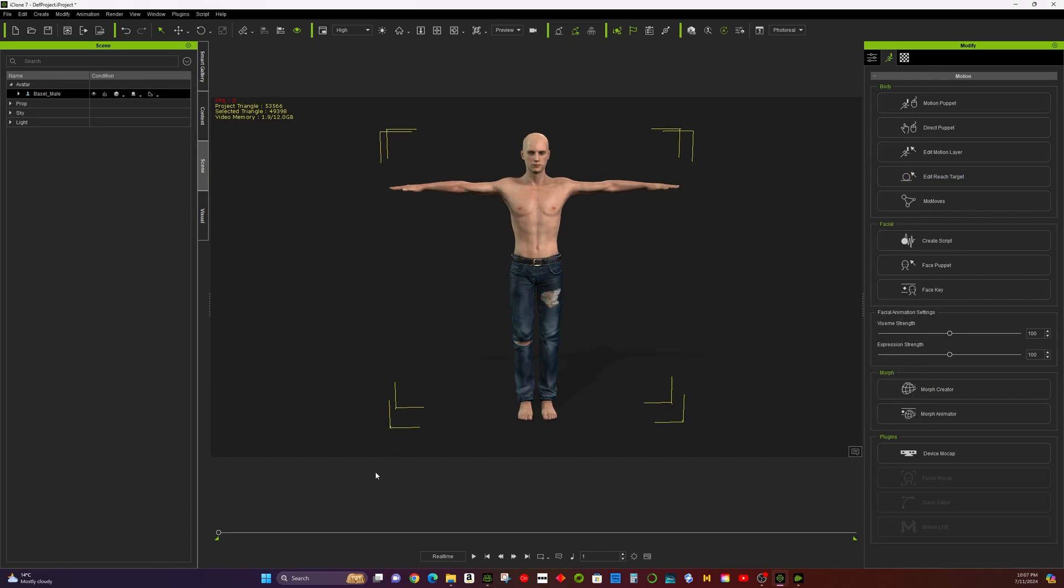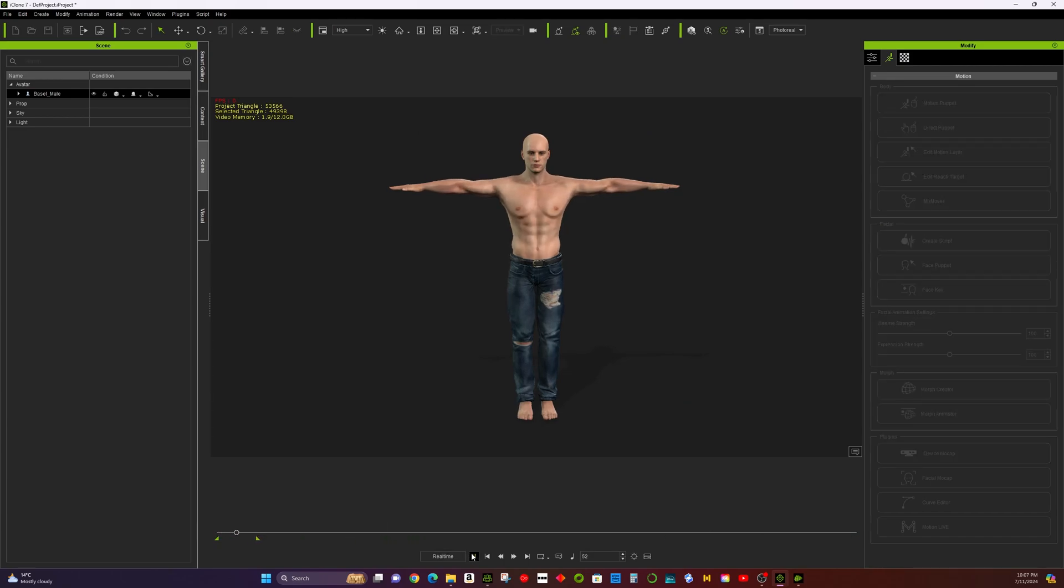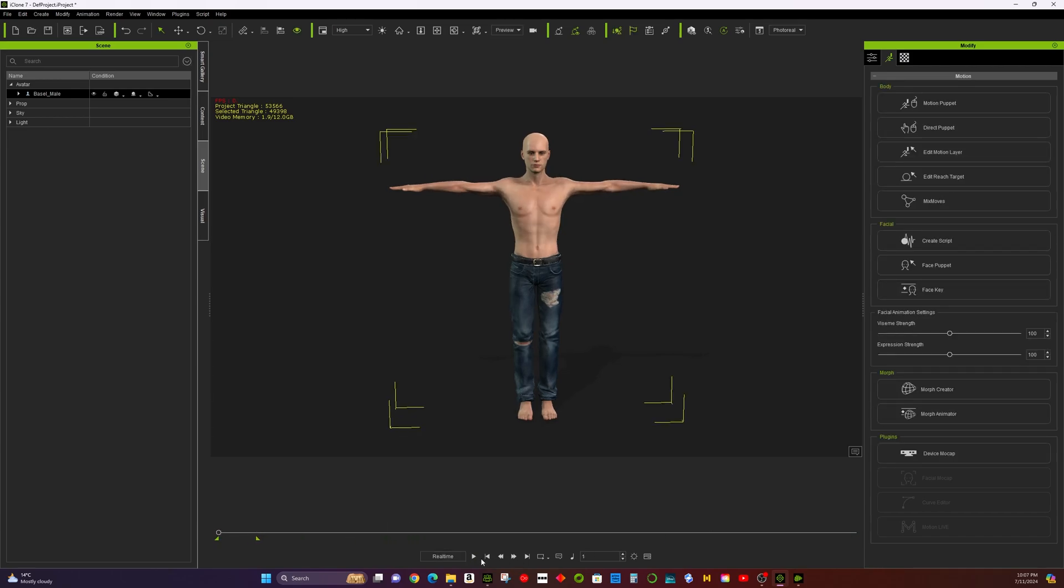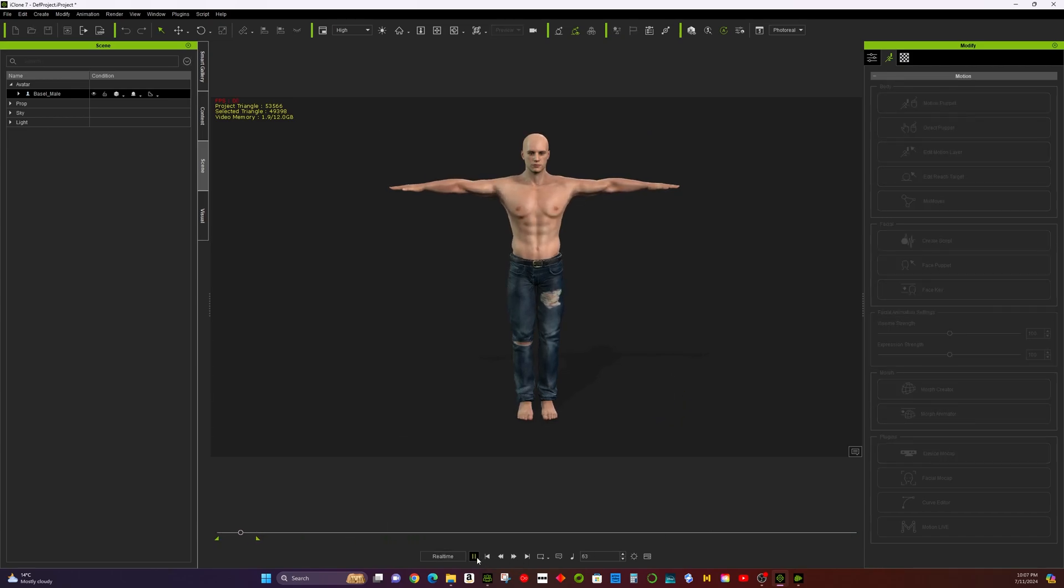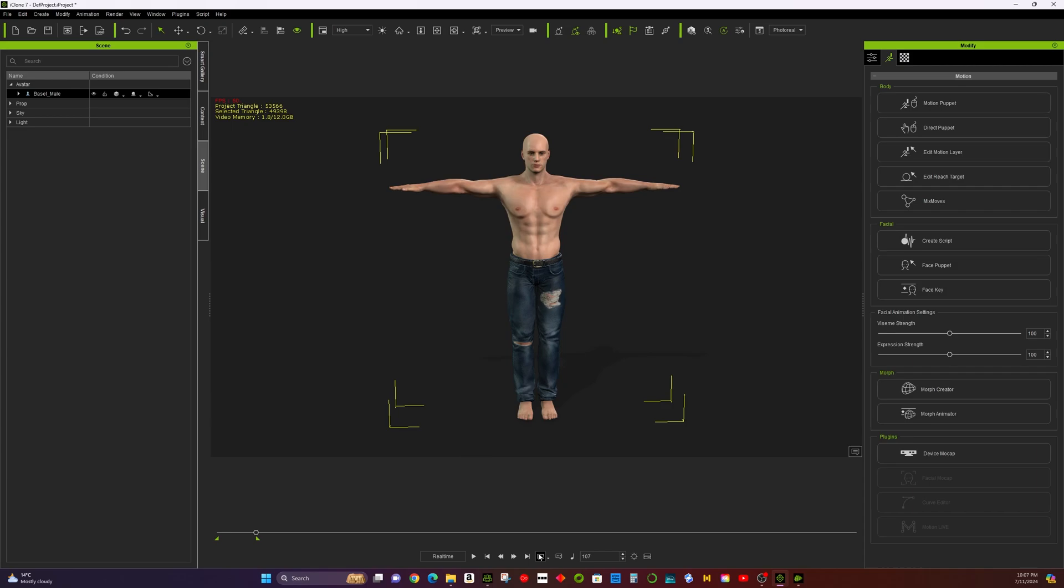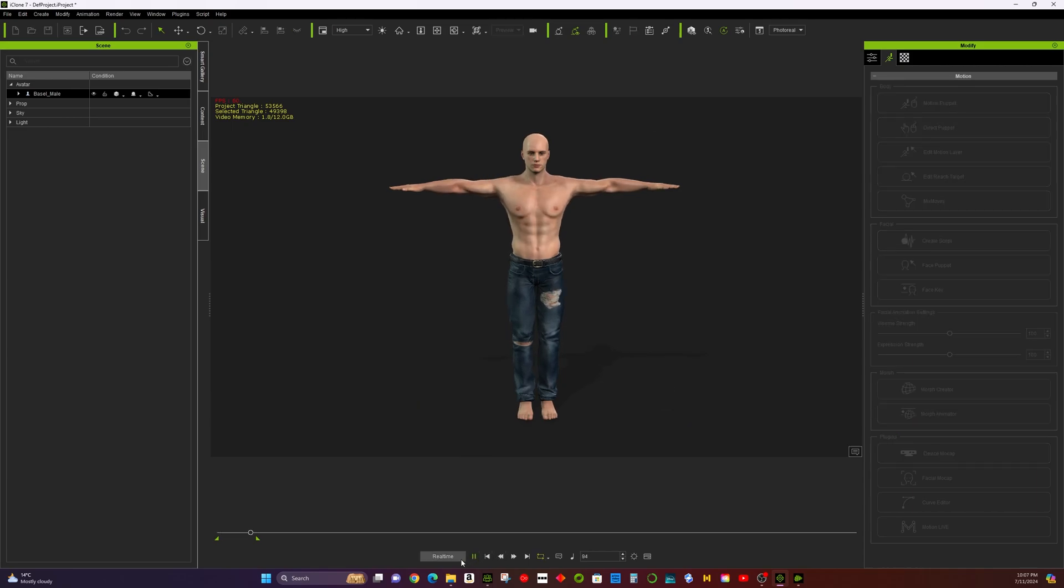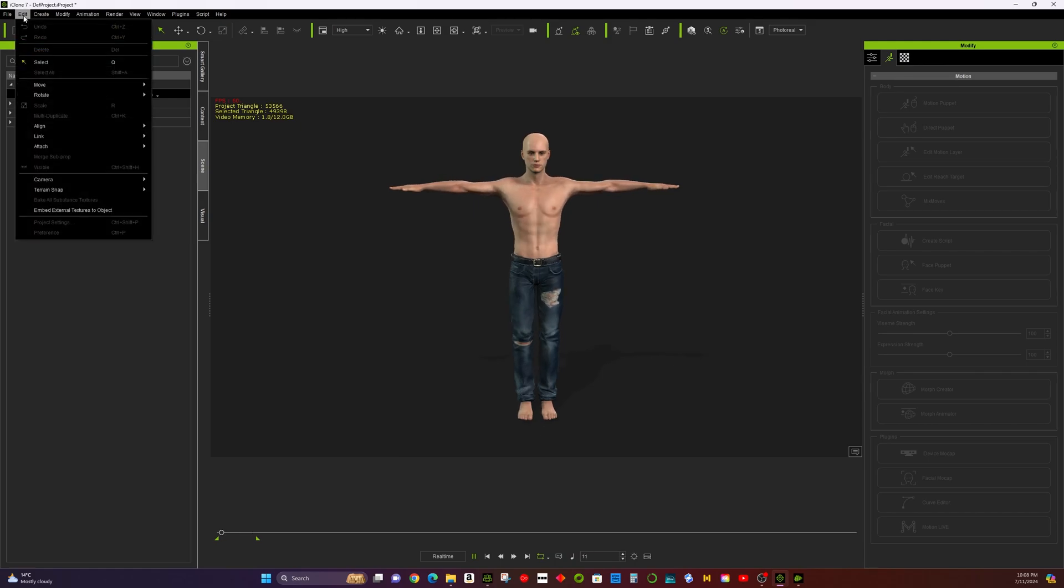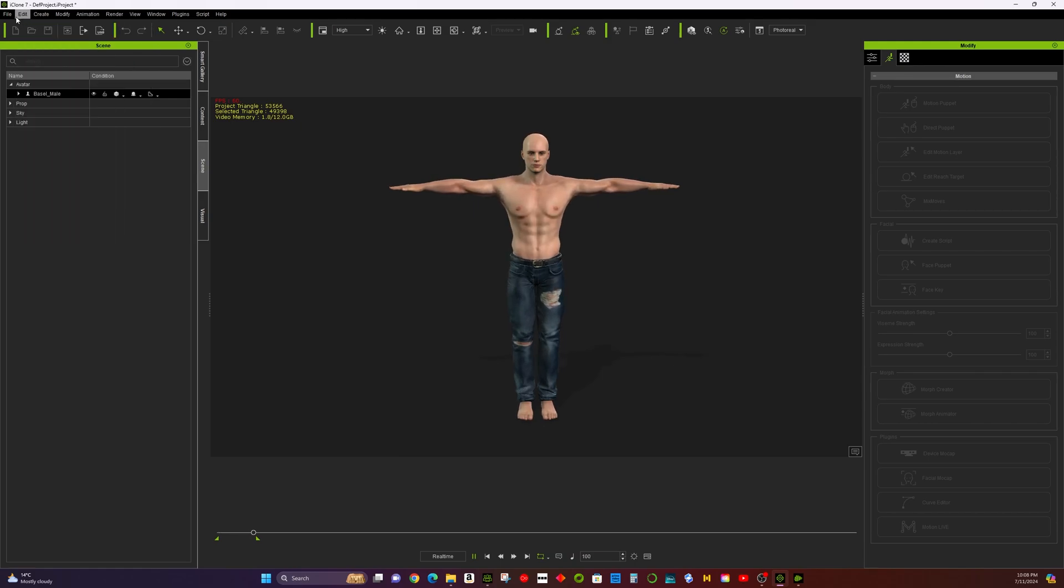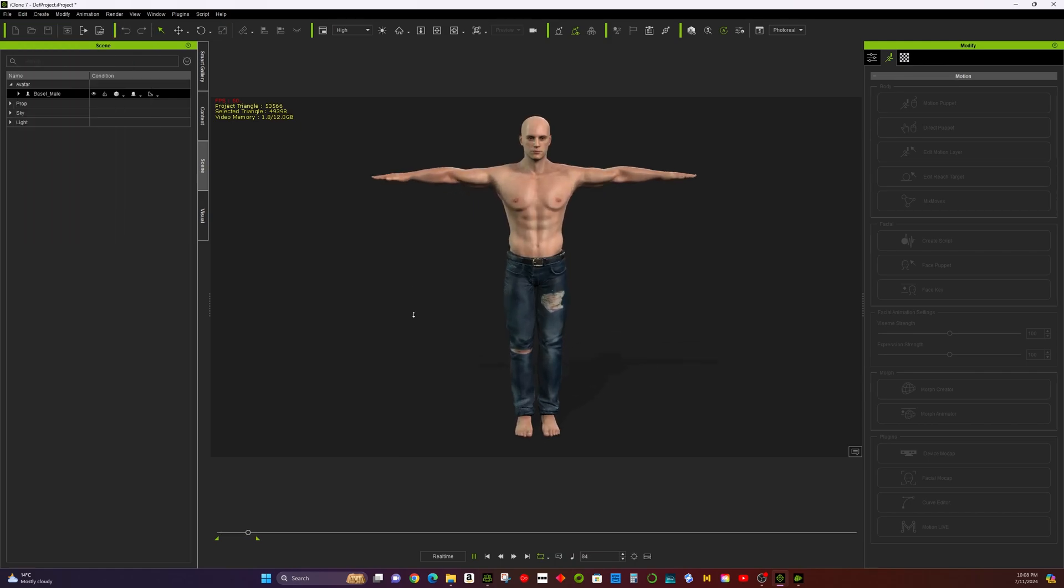Congratulations! You've successfully animated a CC3 base male avatar transforming into a stronger version using iClone 7. This process is equally applicable in iClone 8. If you enjoyed this tutorial, please subscribe to JOLO 3D for more exciting animation guides. See you next time!